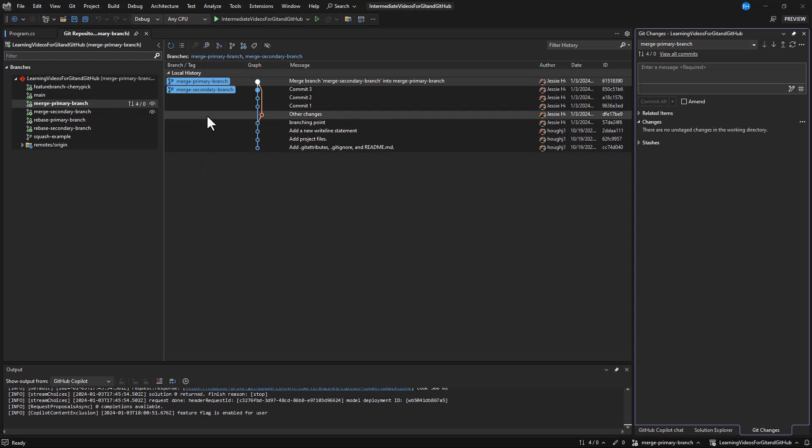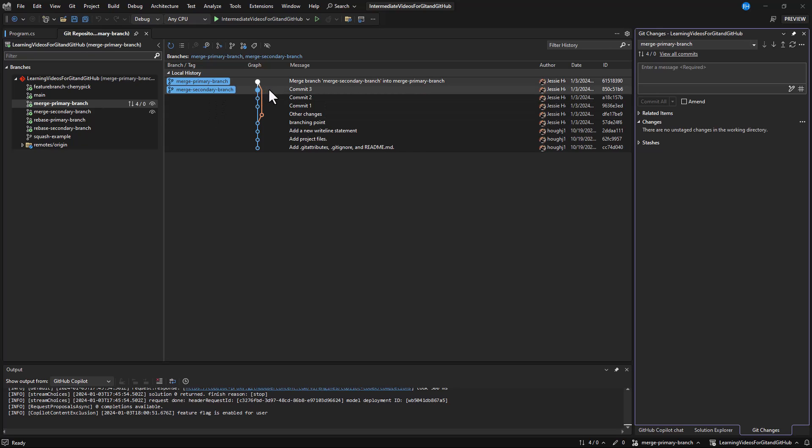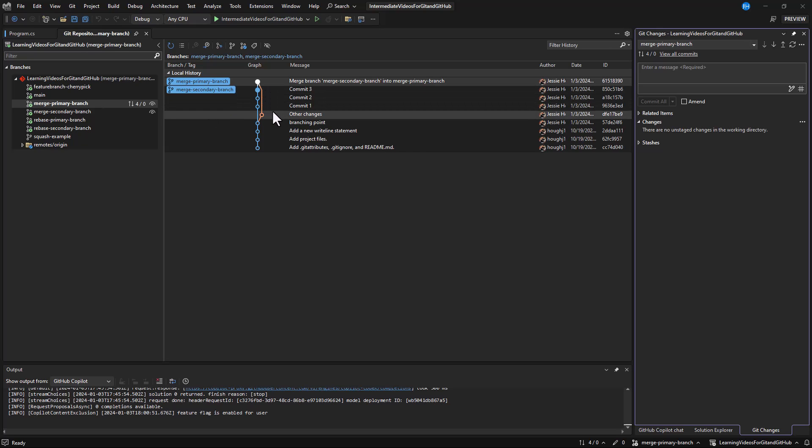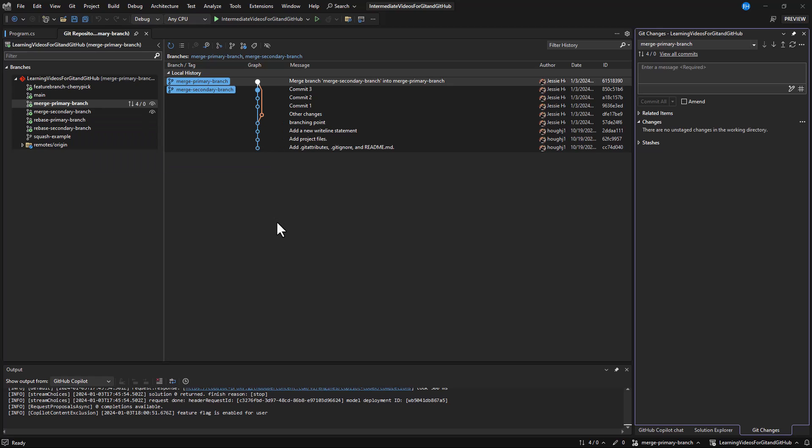Whether you merge or rebase a secondary branch, you'll end up with the same changes being added to your primary branch. The difference lies in how the commits are connected in your Git history.